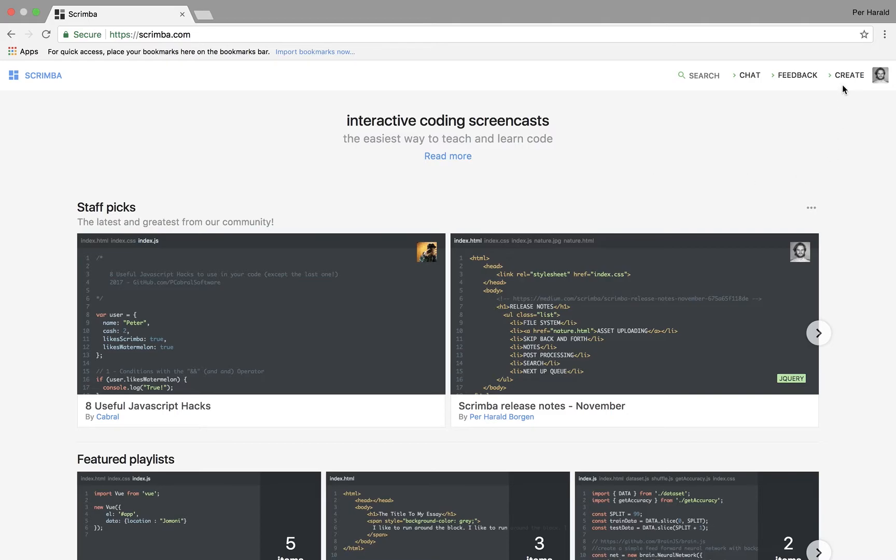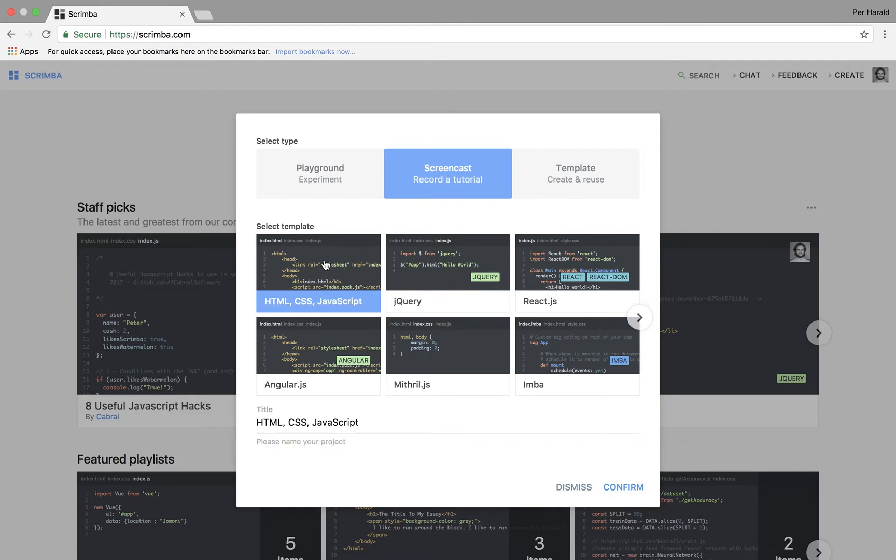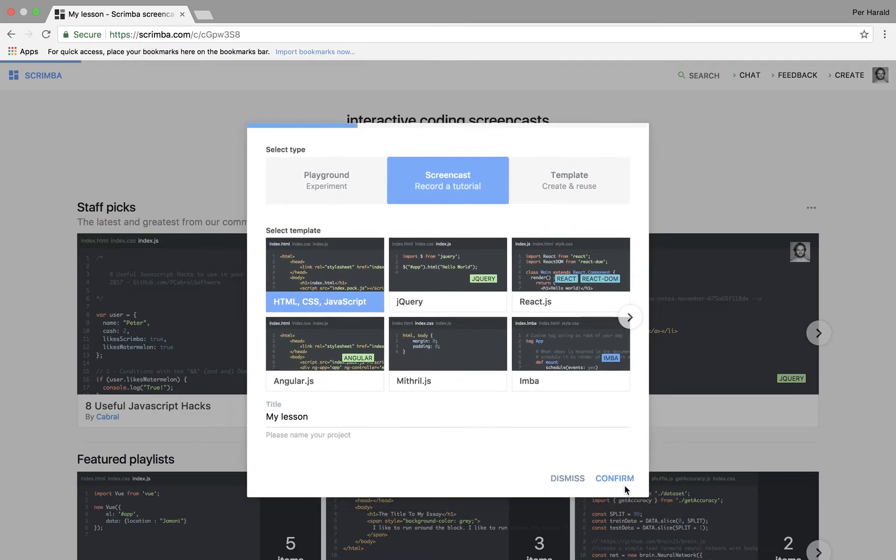It's really easy. I simply hit the Create button, choose screencast, then I choose a template. Let's choose a normal HTML CSS and JavaScript template and then we give it a name. My lesson for example. I hit confirm.